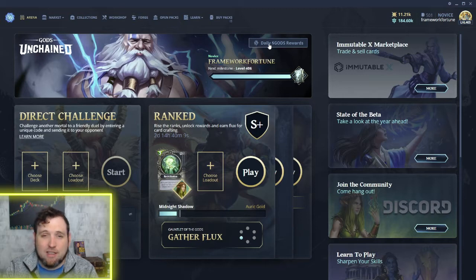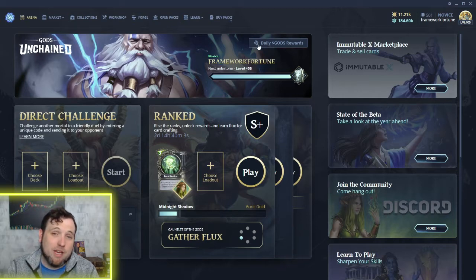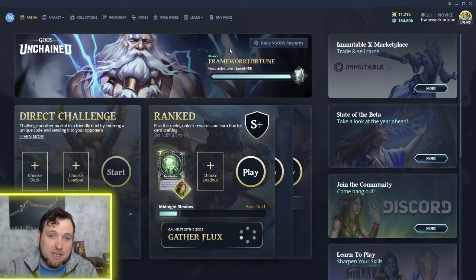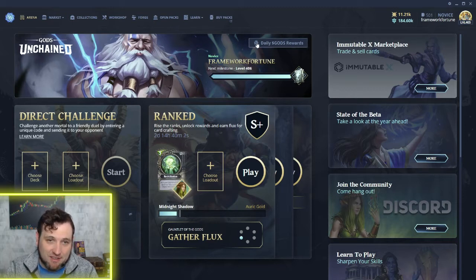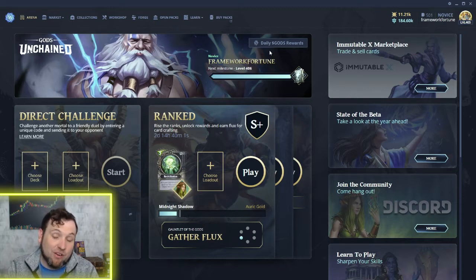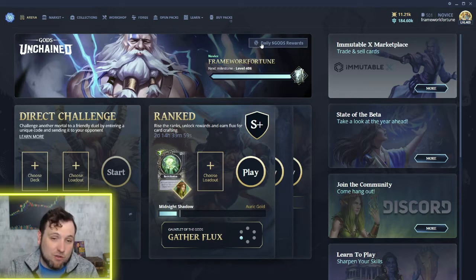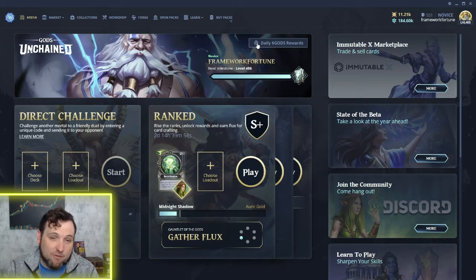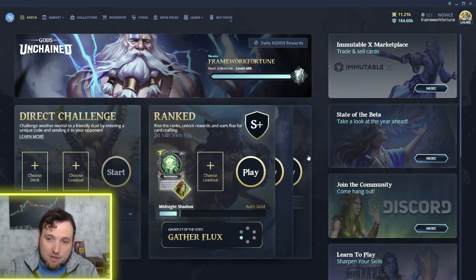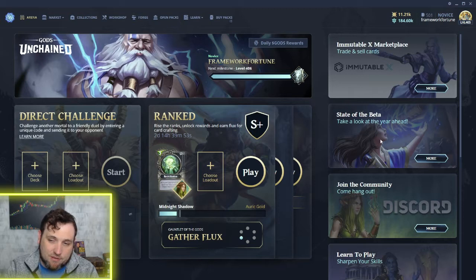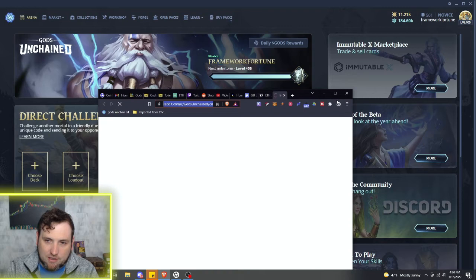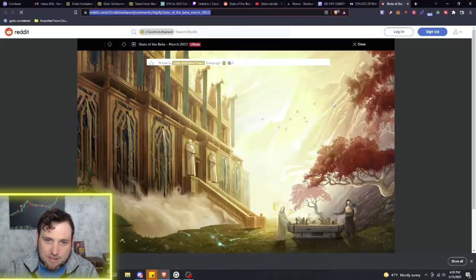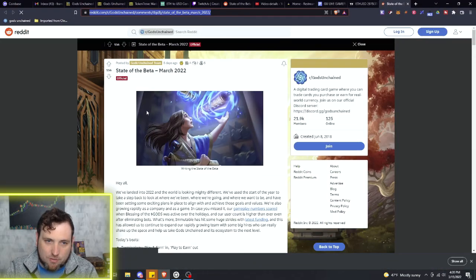Right here it says daily God's rewards. They've built this in preparation for us being able to earn rewards and God's tokens daily. However, we don't know how far away this actually is. They posted this - if you have not clicked here on State of the Beta and took a look at this thing, you can click it.